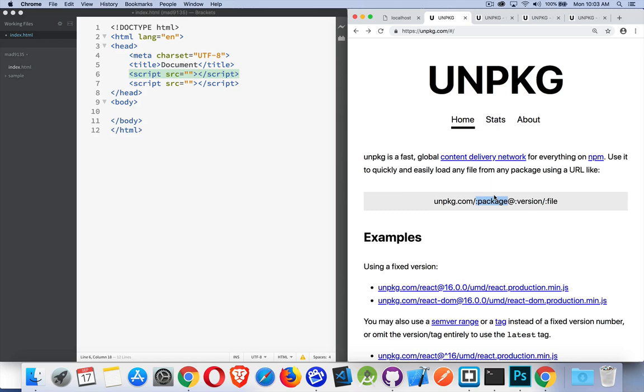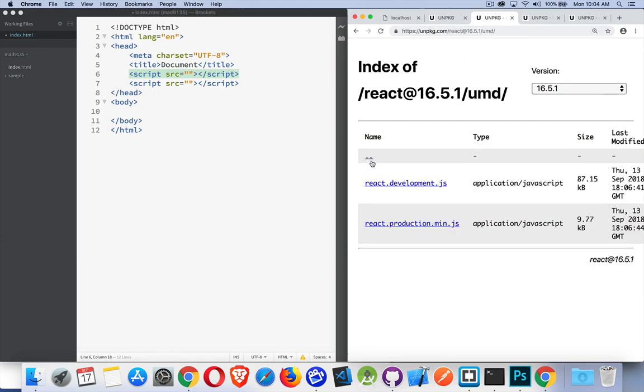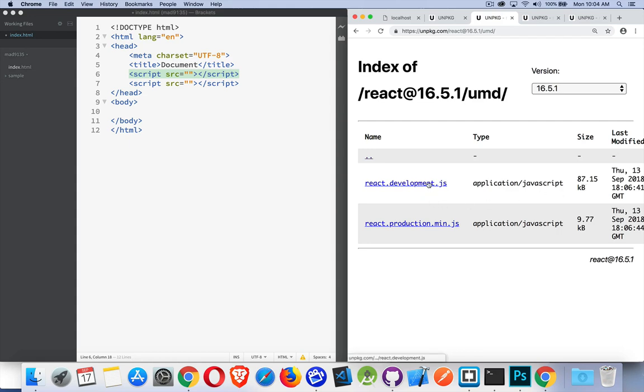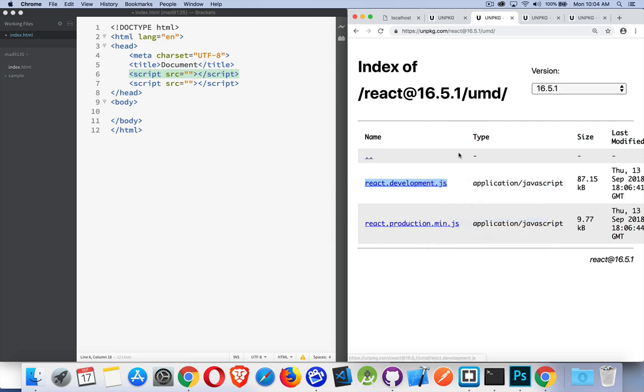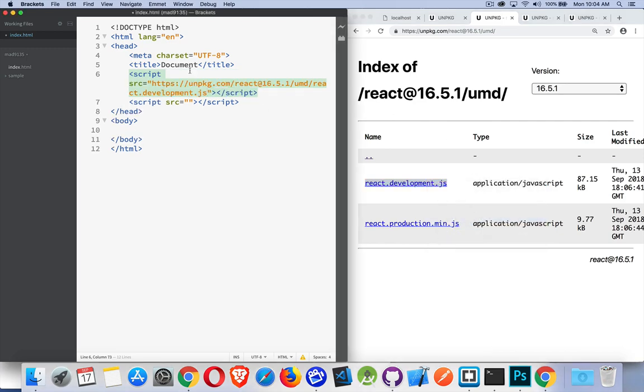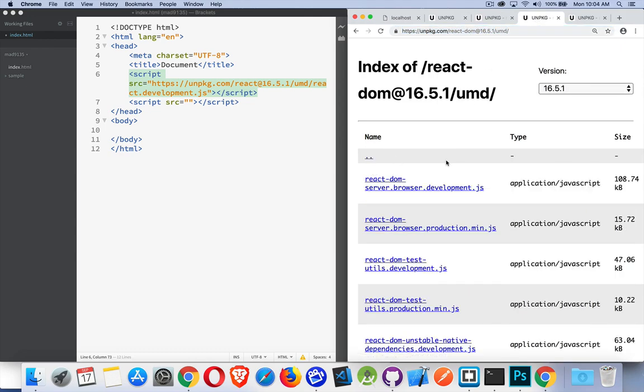The format is unpkg.com slash and then the name of the package. So we want react and react-dom and then at with the version number. If you're not sure what the latest version number is, you can just put at react and it will automatically route you to the latest version. So we have here React at 16.5.1, and inside the umd folder there's two versions: the development version which is 87k or the production version which is a minified one which is 9.7k, huge difference.